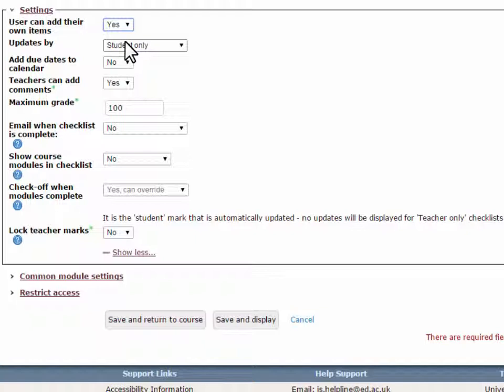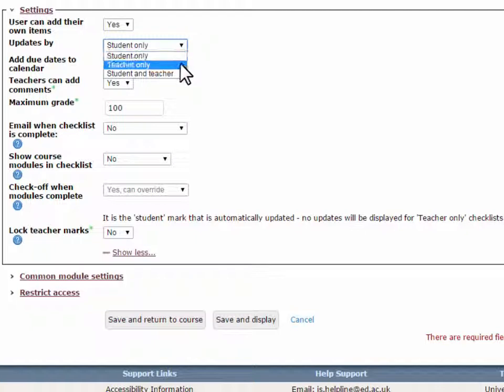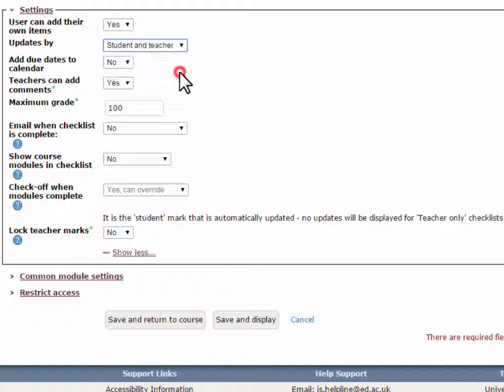However, any added items are only ever visible to the student. Updates by defines who can mark items as complete on the checklist. Options are Student only, Teacher only, and Student and teacher.